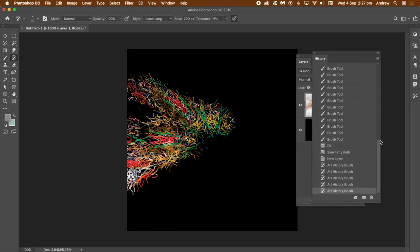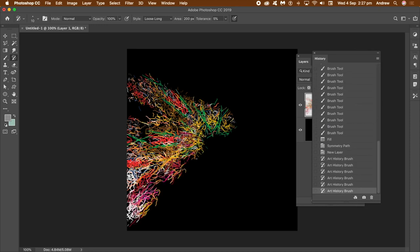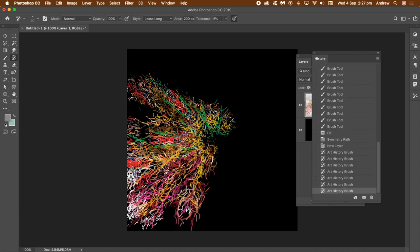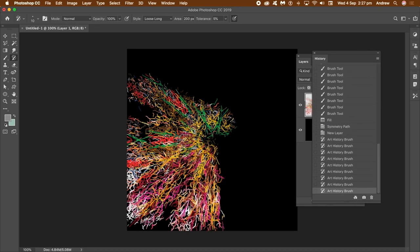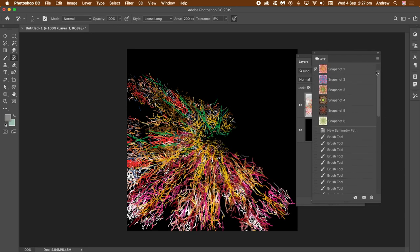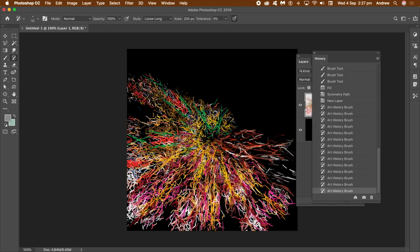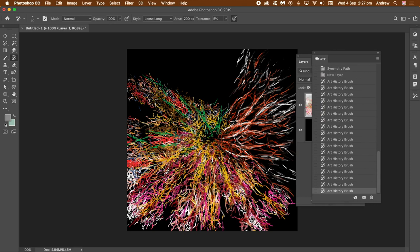Apply the art history brush to that new layer. Straight away you can see the symmetry coming through — it will never create a seamless pattern, but you've got a certain level of symmetry. You can apply the art history brush with one history state, or go to the History panel and change to another state and continue applying.